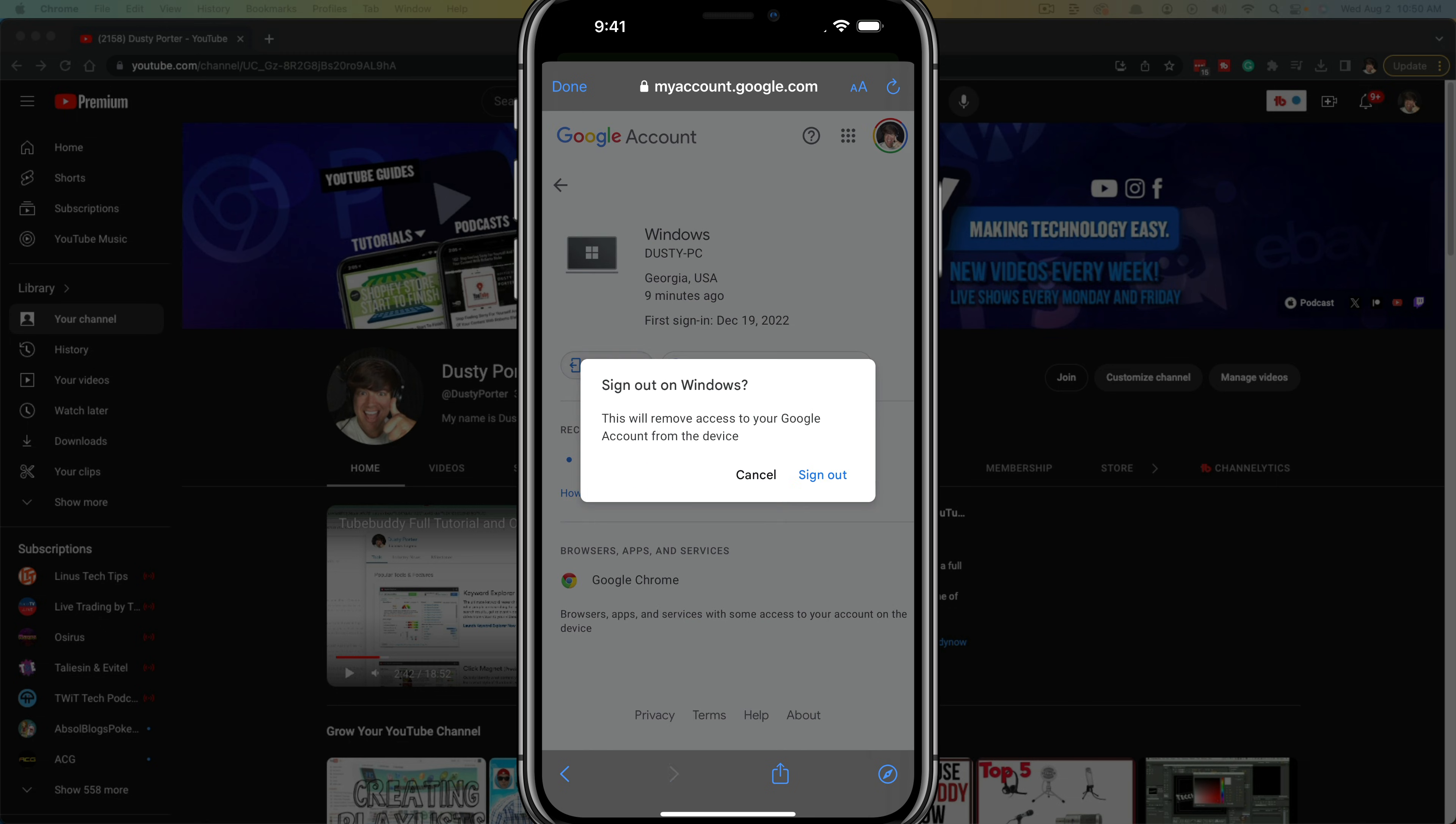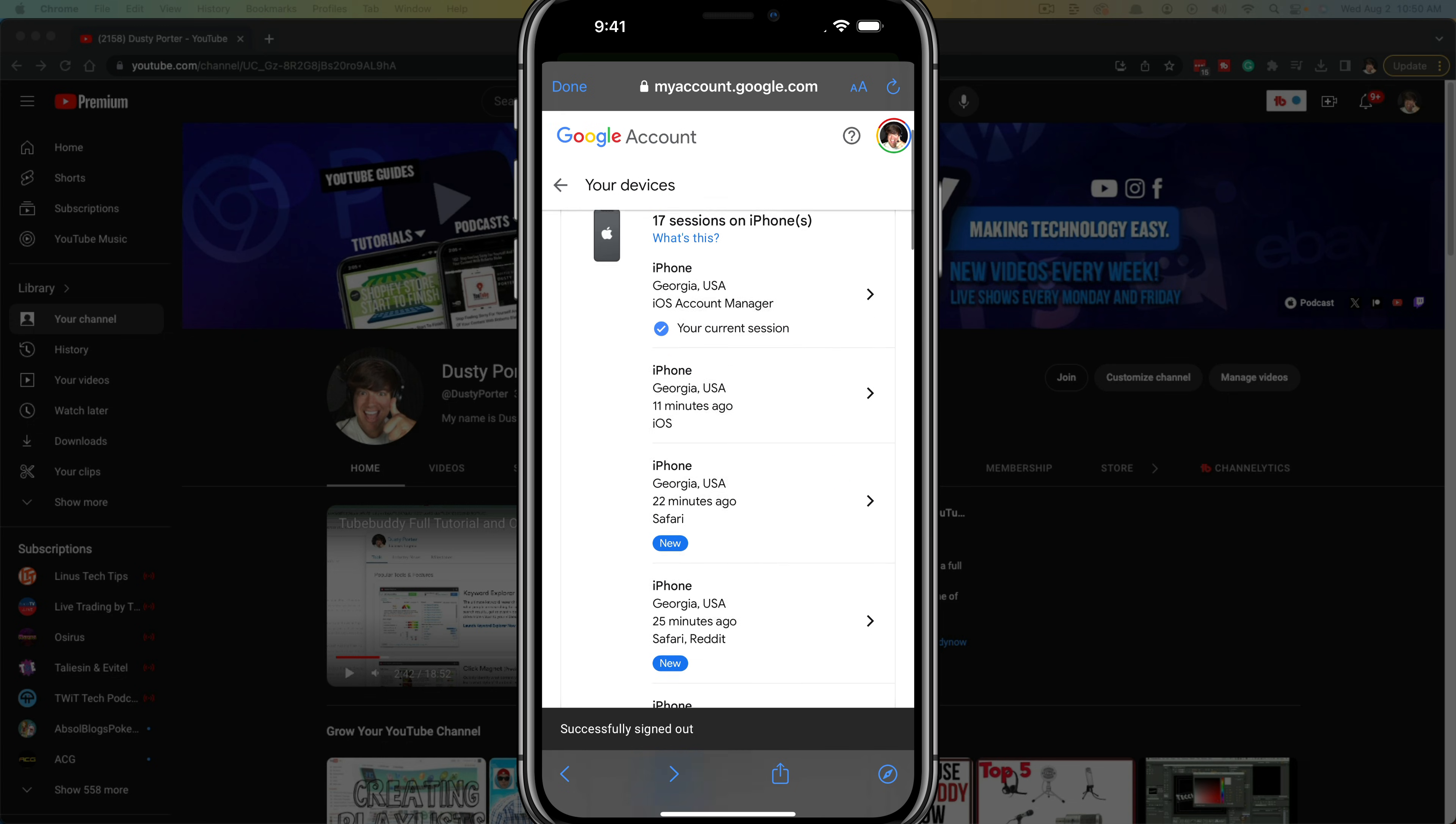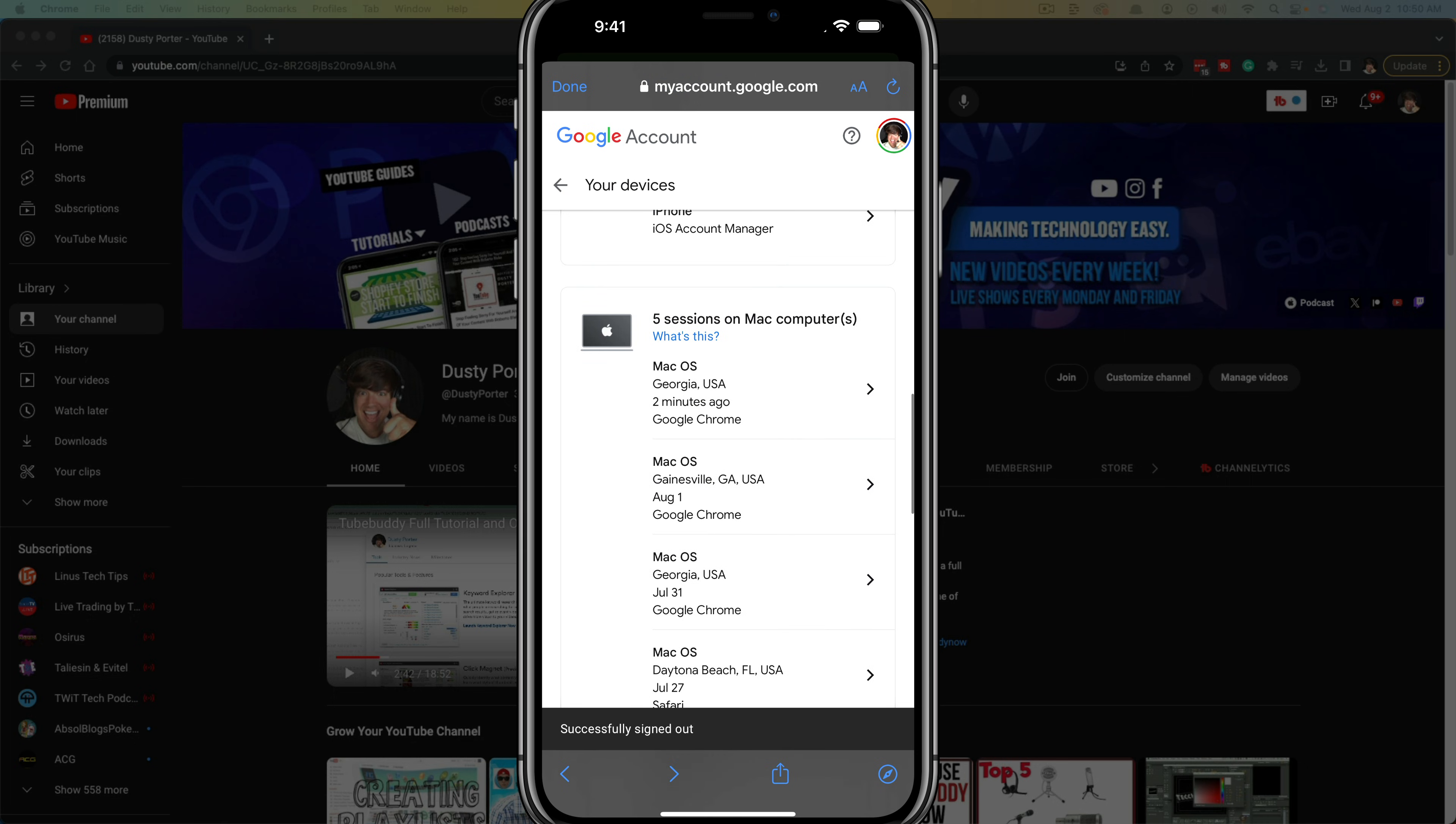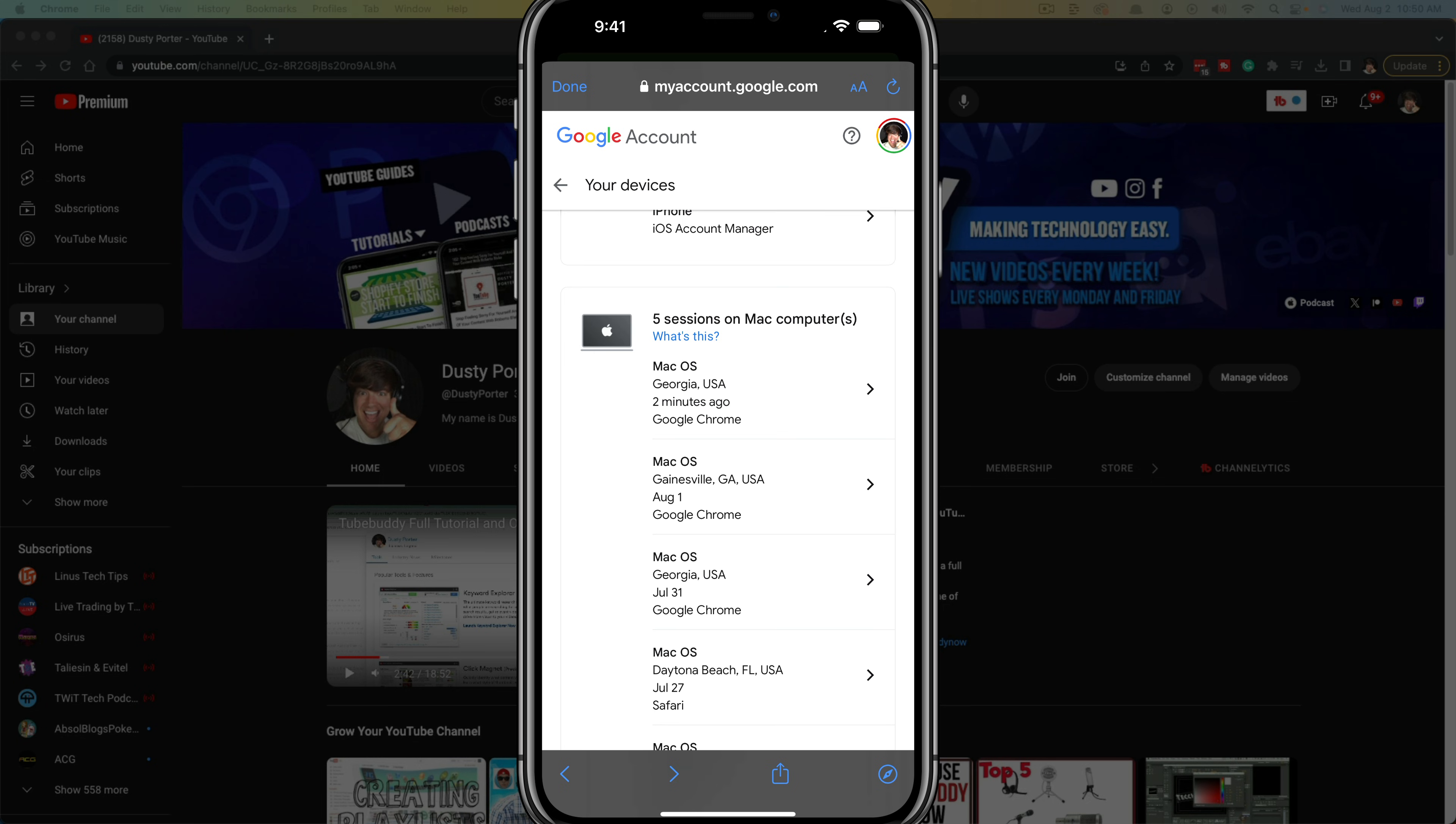So you would just tap on sign out and then sign out once more and it will say done and then go to okay. So you would do that for all of the applications. So if you say, oh, here's another one I want to sign out of, I don't recognize that, you just tap into it there, go to sign out and then sign out. You tap into that again and you are good to go. That's how you do it on mobile.